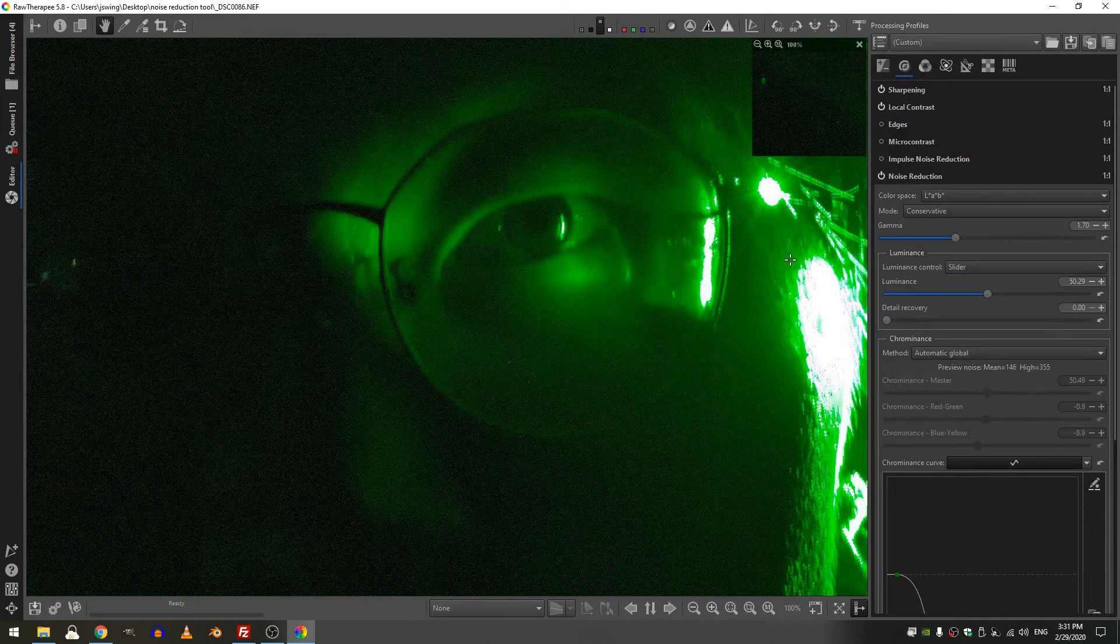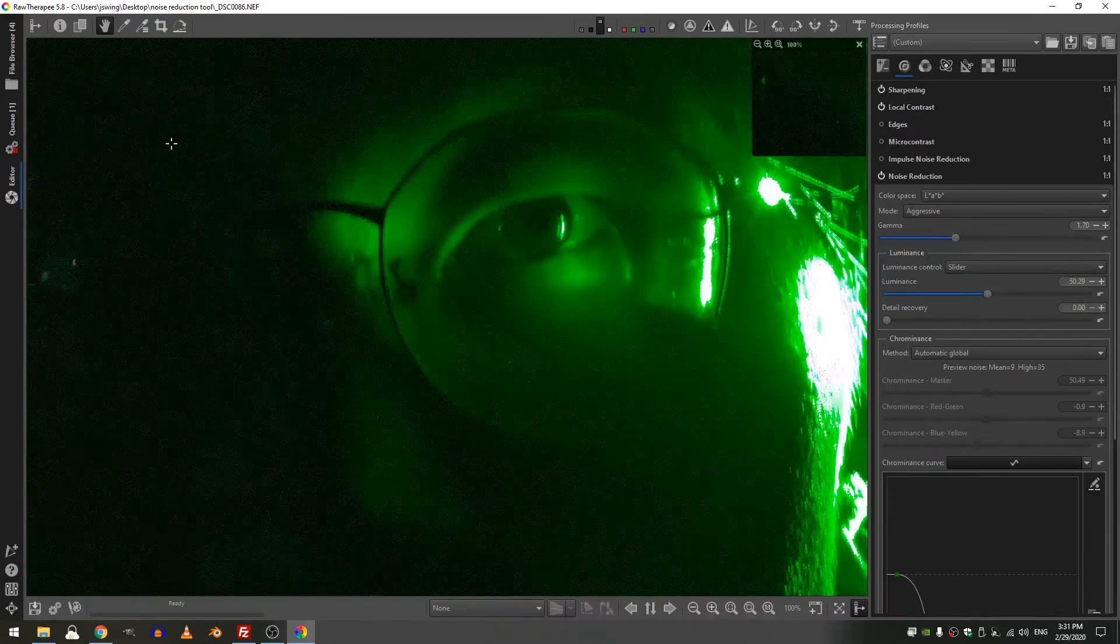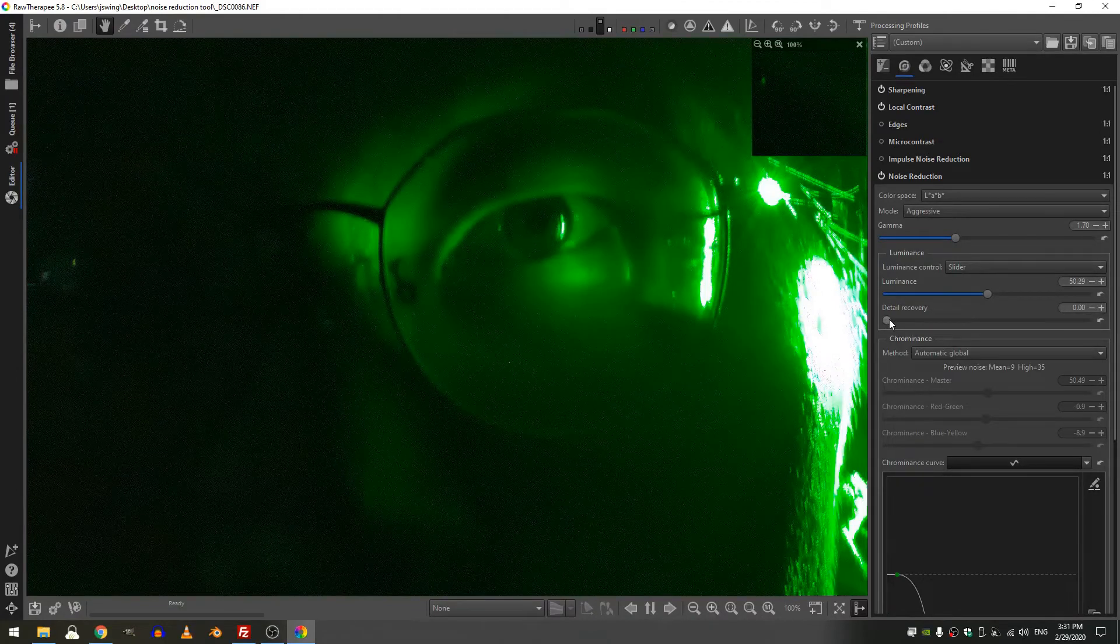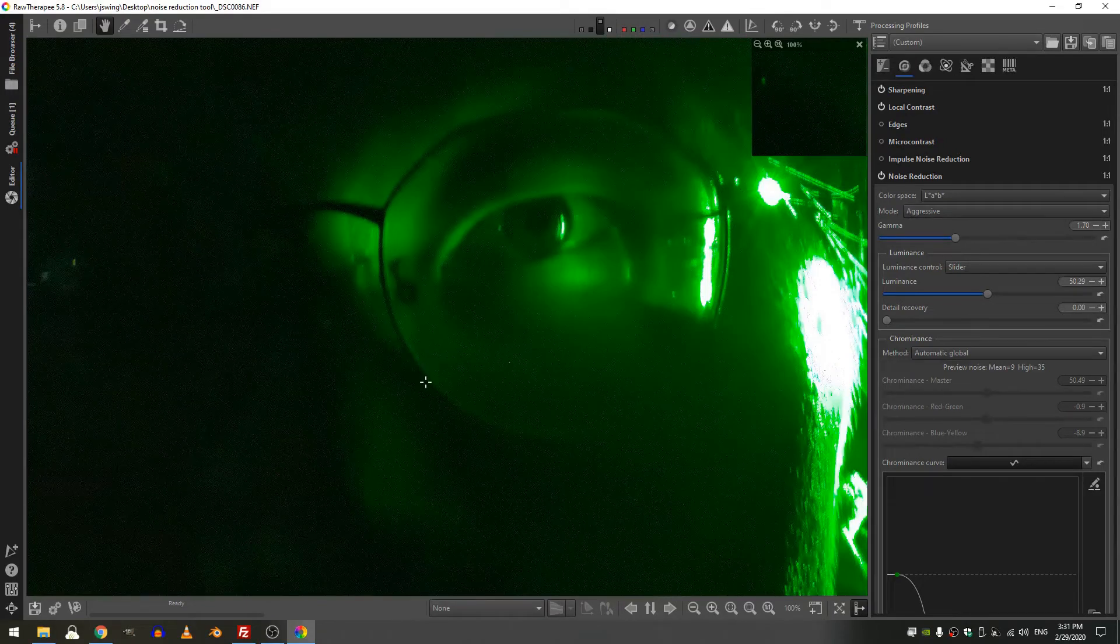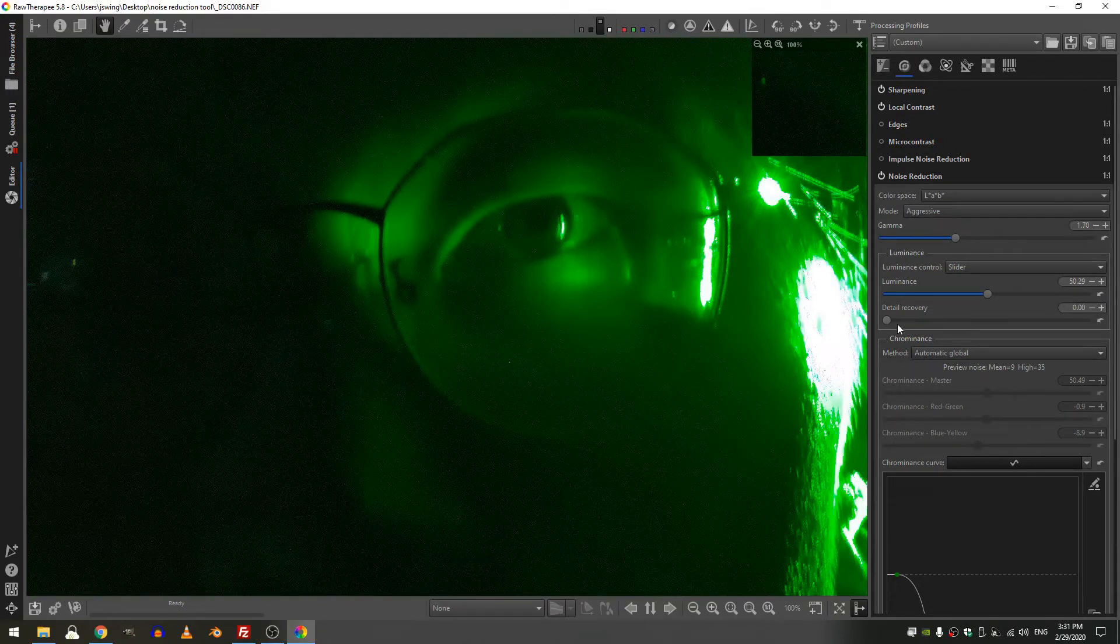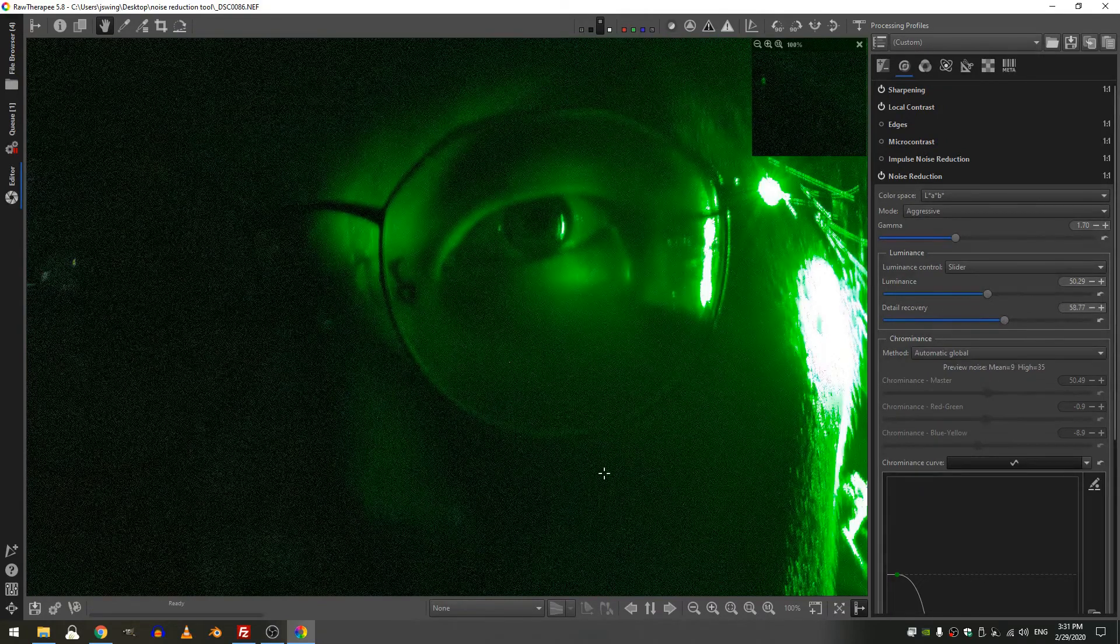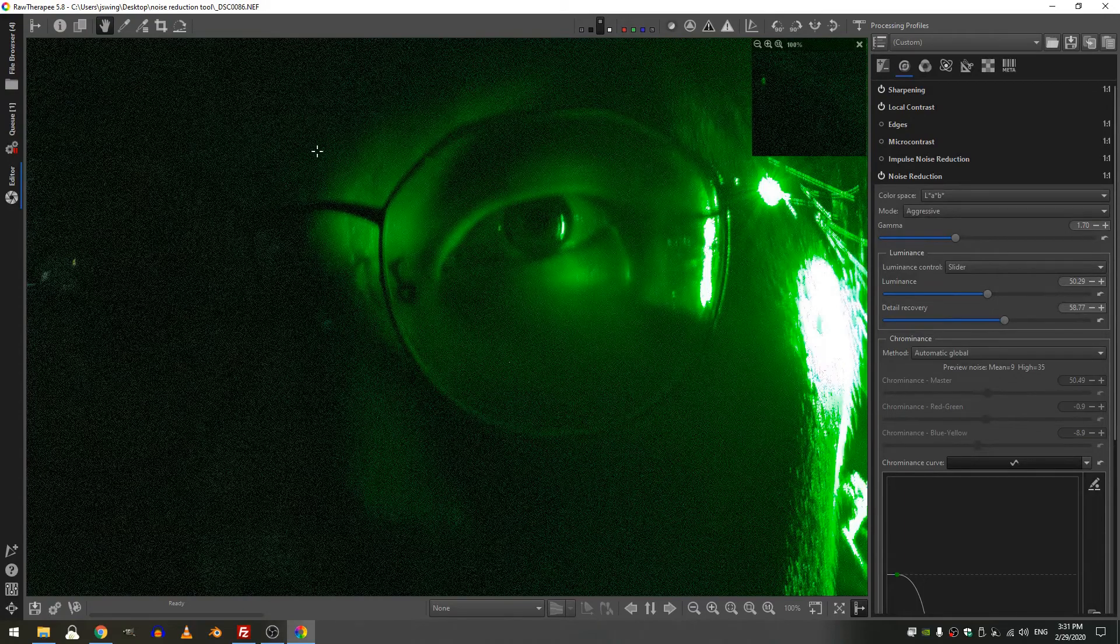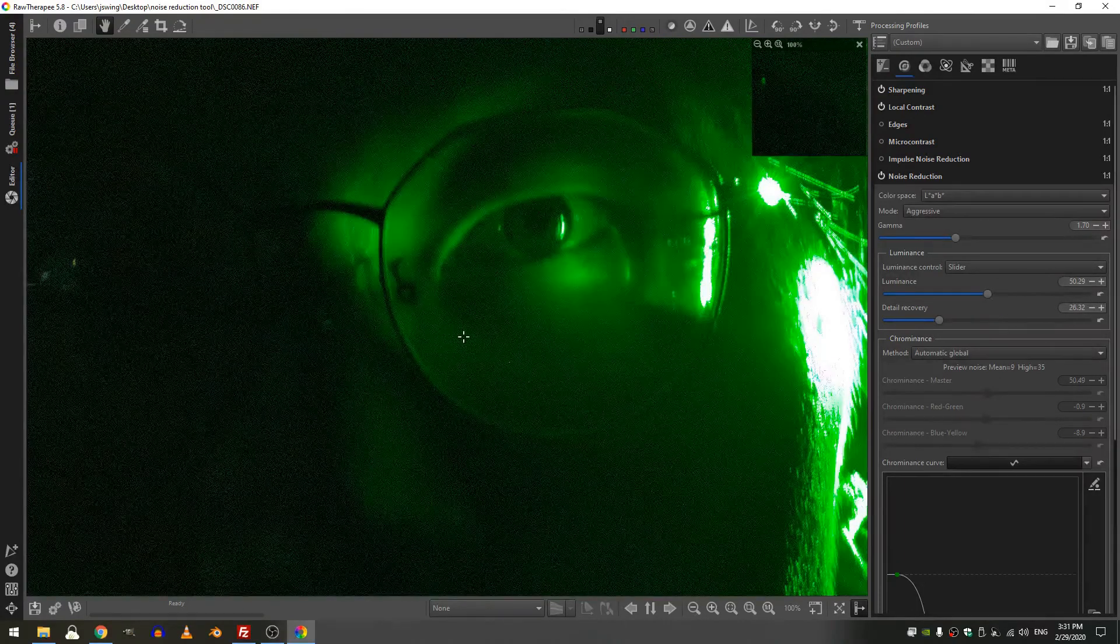Now you can see automatically there's so much more noise on the conservative mode. The move is to aggressive, much less noise. Now detail recovery is exactly what it sounds like. There's details in here that are getting blurred out that I want to bring back in without bringing more noise into my scene. So I'm going to increase that detail recovery. Now I have to be careful, like this I've gone ahead and increased it too much and the noise has been reintroduced into my scene.